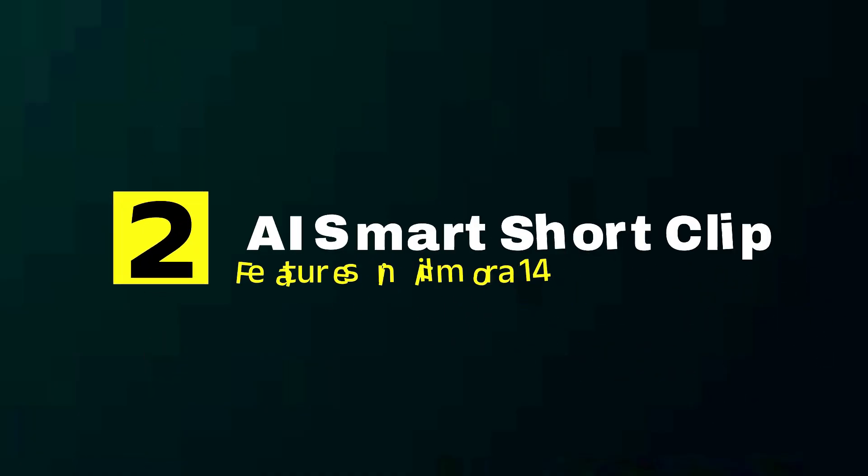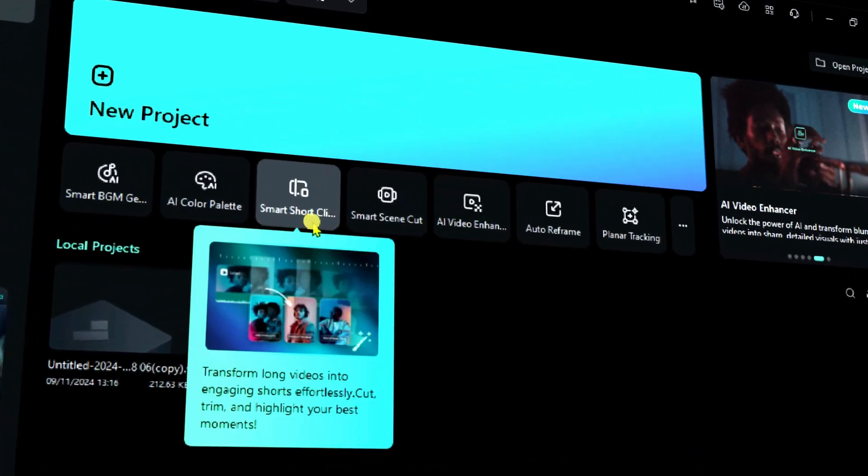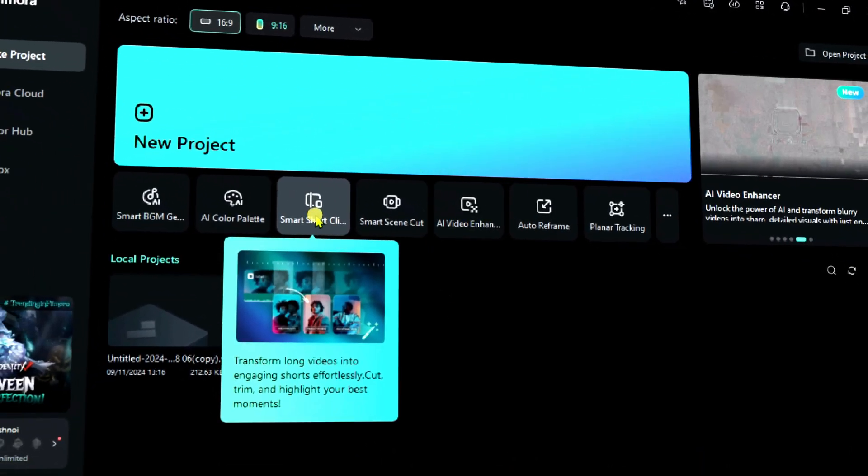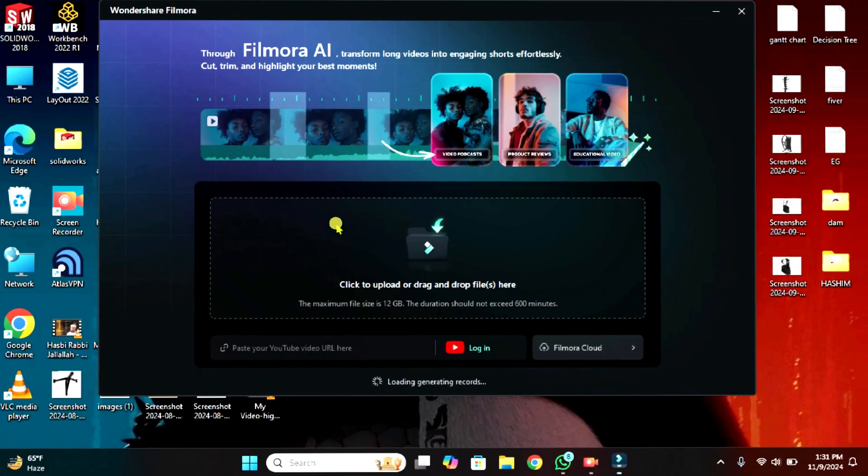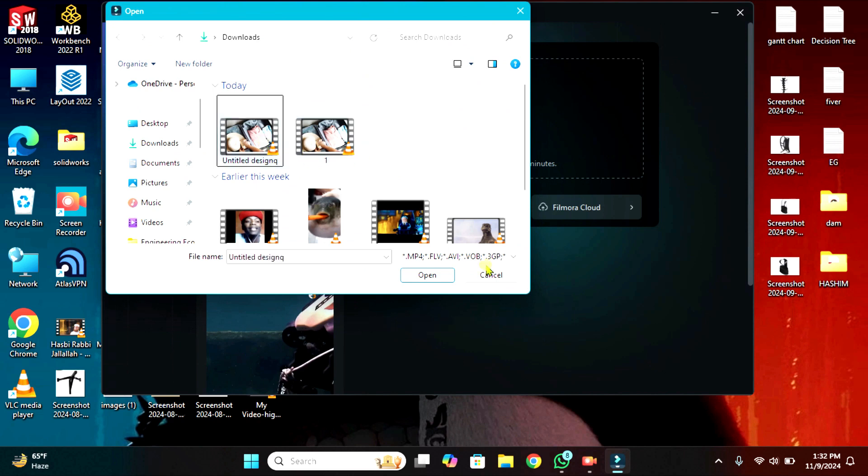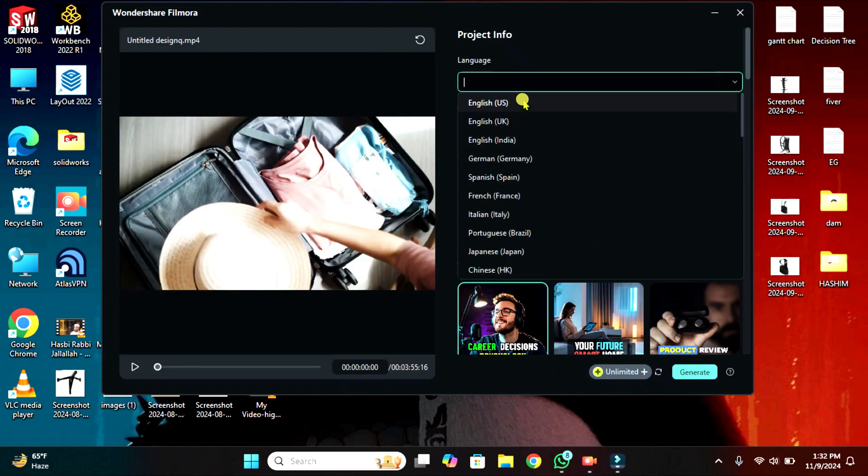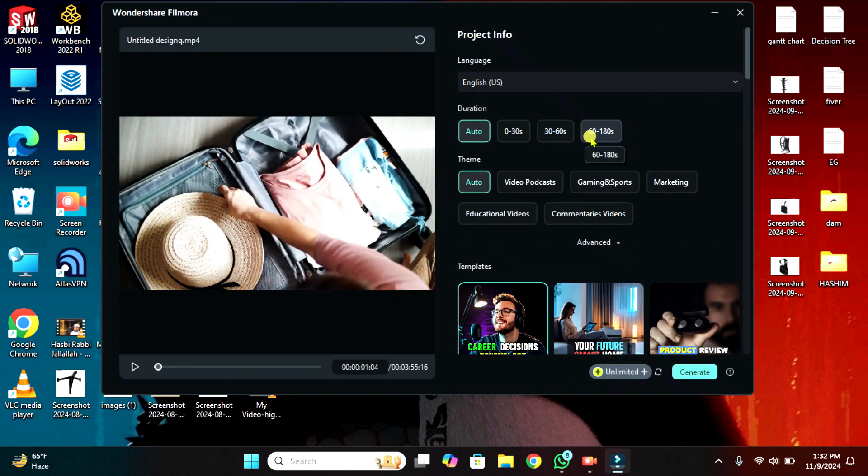Second AI feature is AI Smart Shot Clip. Start by launching the smart shot clip from the main interface, upload your footage, select the language of your video. Then select the shot duration.